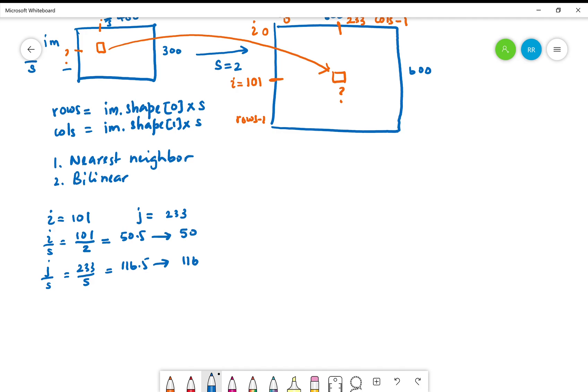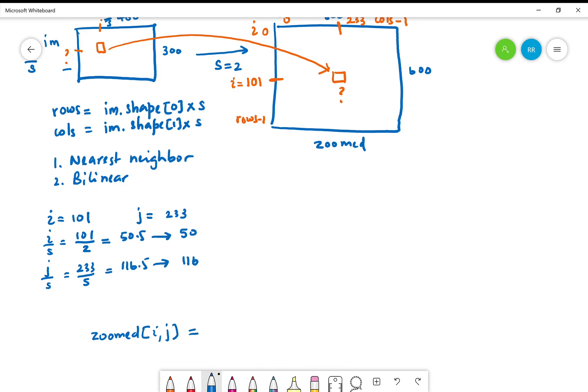In Python we would write this simply as, if the zoomed image is zoomed and the original image is im, zoomed[i,j] would be in the original image im[i divided by s, j divided by s]. But unfortunately, since these numbers can be fractional, we have to typecast them to integers.